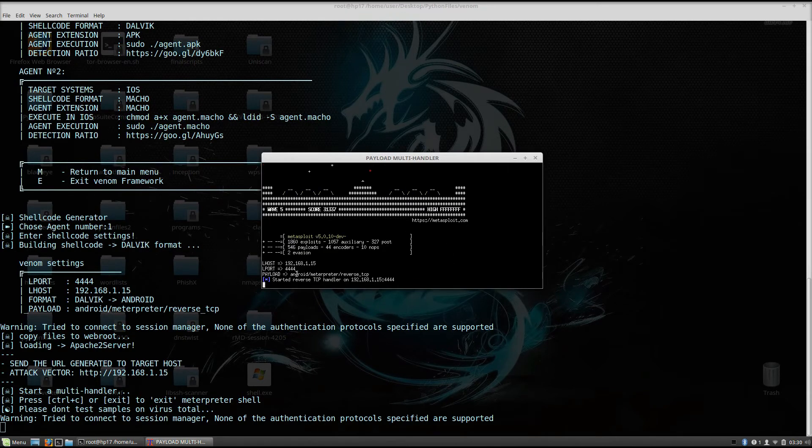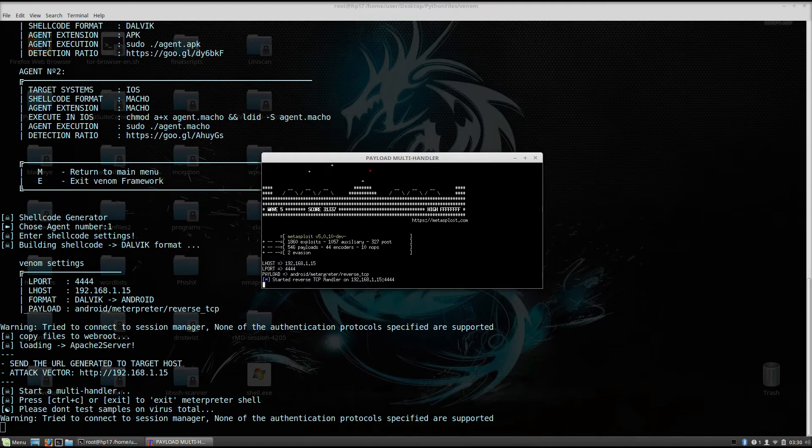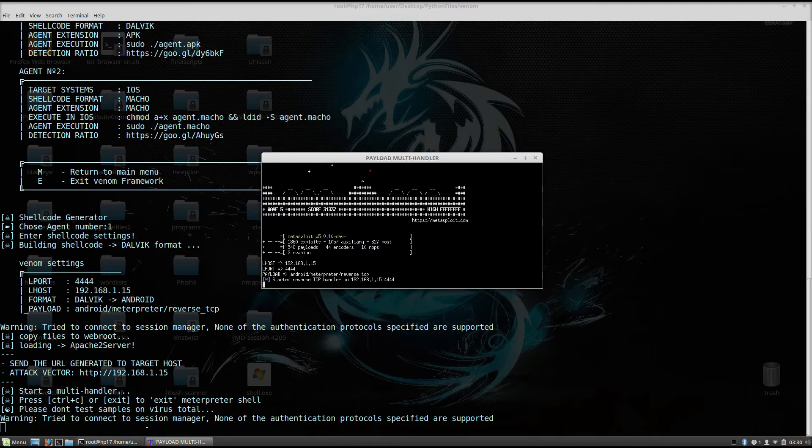As we can see right here, it set all the options, the Lhost, the Lport, the Android meterpreter reverse TCP and it started reverse TCP handler on 192.168.1.15, which is my IP address.